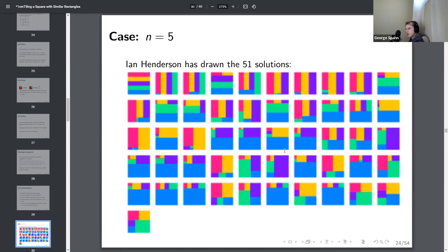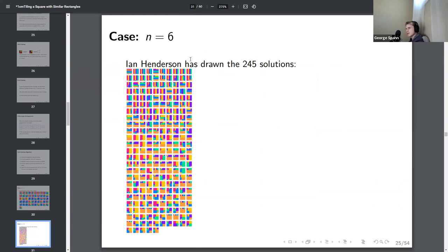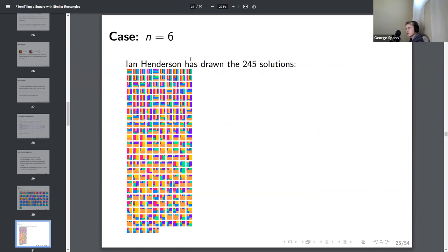Ian Henderson used this approach to compute several more terms. For n = 5, there are 51 solutions; for n = 6, there are 245 solutions. Our progress is recorded in A359146 in the OEIS. Ian Henderson computed the first eight terms before running into computational difficulties. A couple of weeks ago, David Einstein computed two more terms using a graph theory approach closely connected to electrical networks.